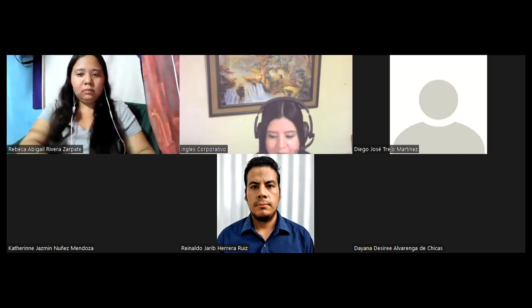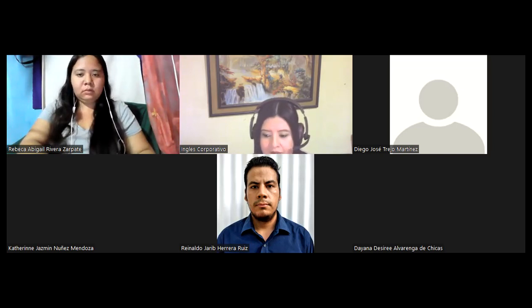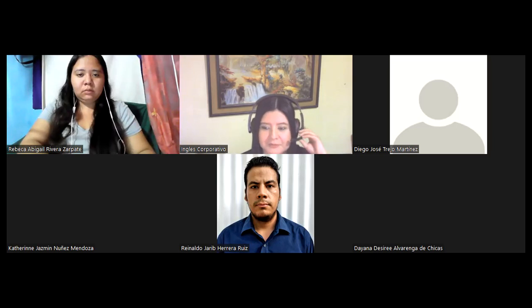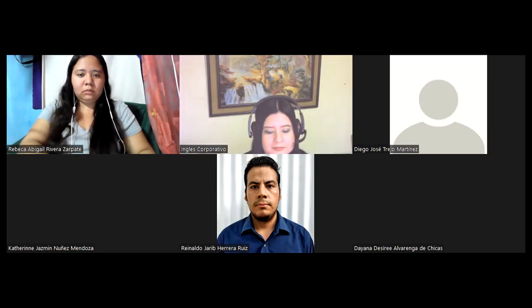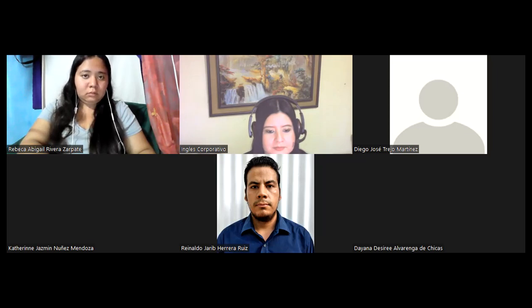Voy a colocarles acá el mensaje. Ya ahorita les comparto la pantalla.